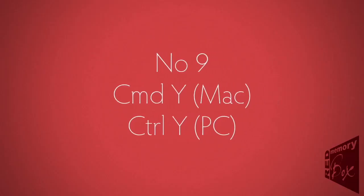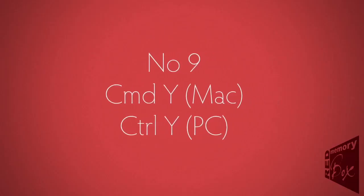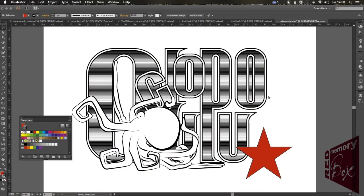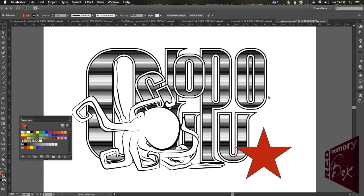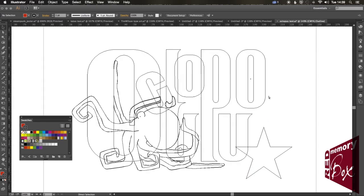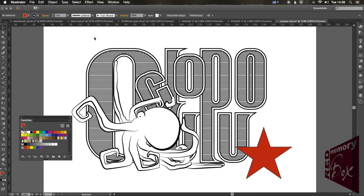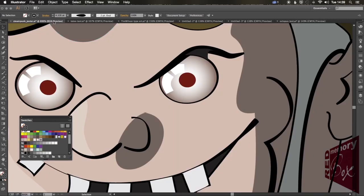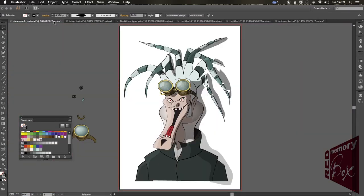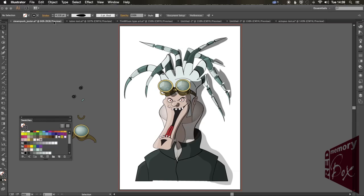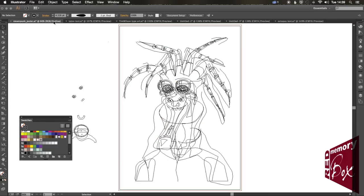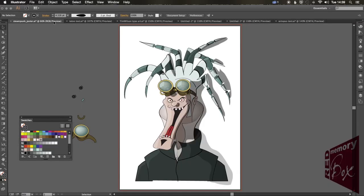Command-Y or Control-Y. This is one of those shortcuts that everybody should know. It toggles you between Outline mode and Preview mode. That way you can see your artwork in Outline mode without all the distracting patterns, gradients, colors, etc., putting you off, just seeing the line work. And then very quickly toggle back using Command or Control-Y to see your full artwork.